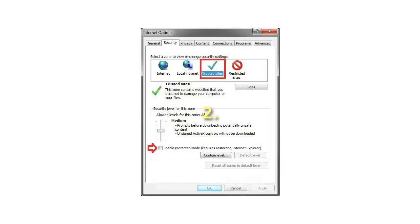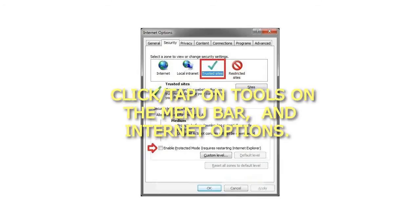2. Click or tap on Tools on the menu bar, and Internet Options.